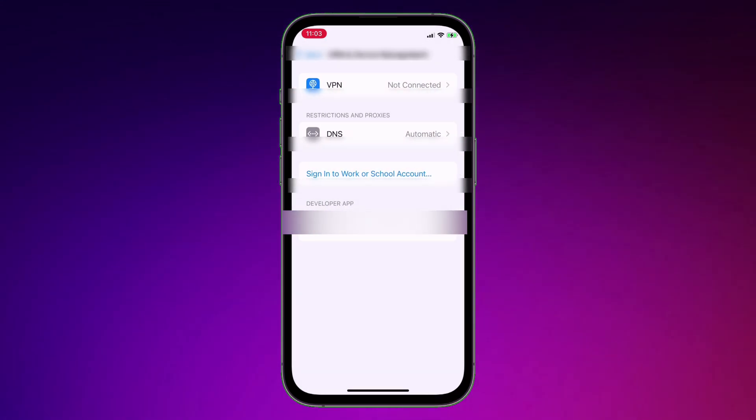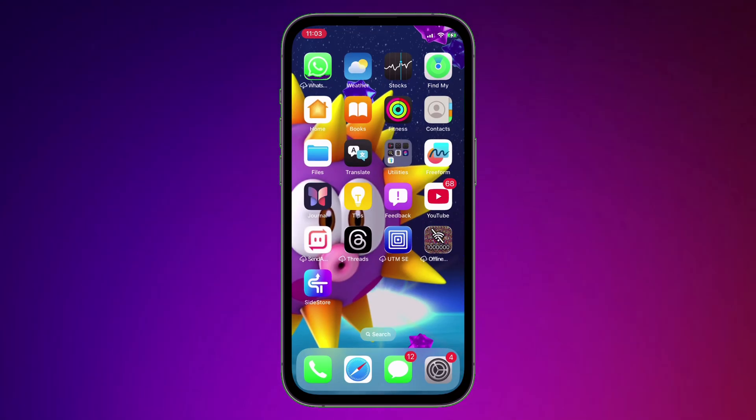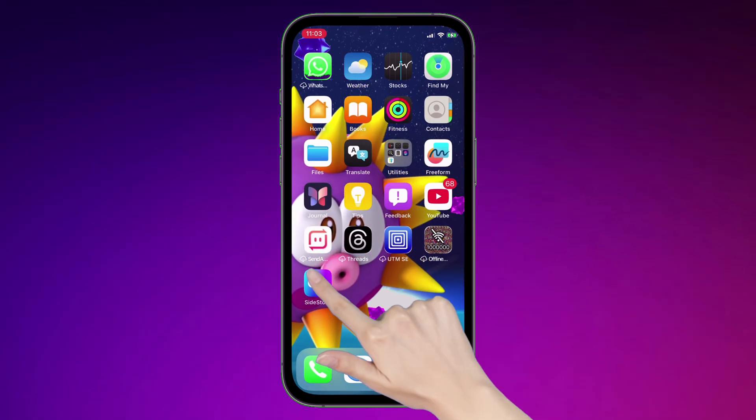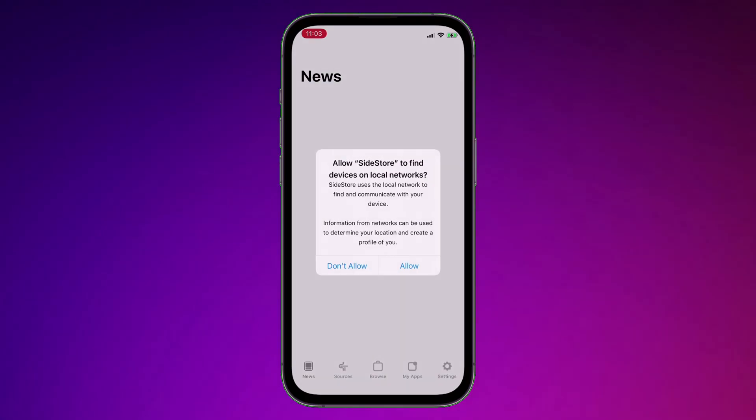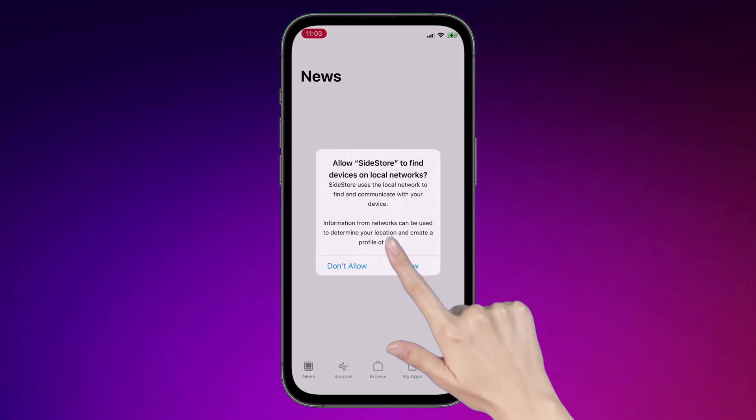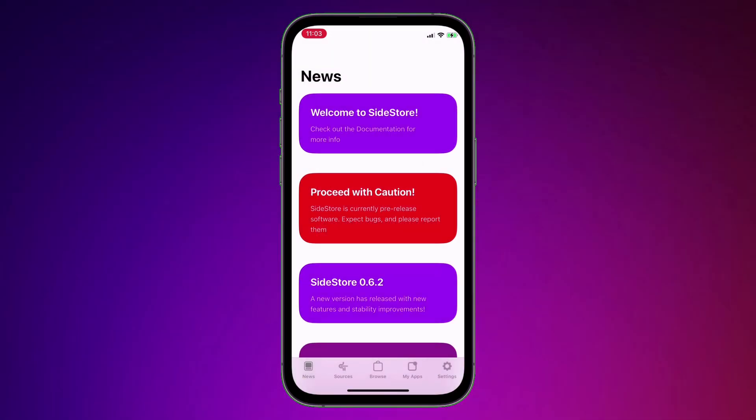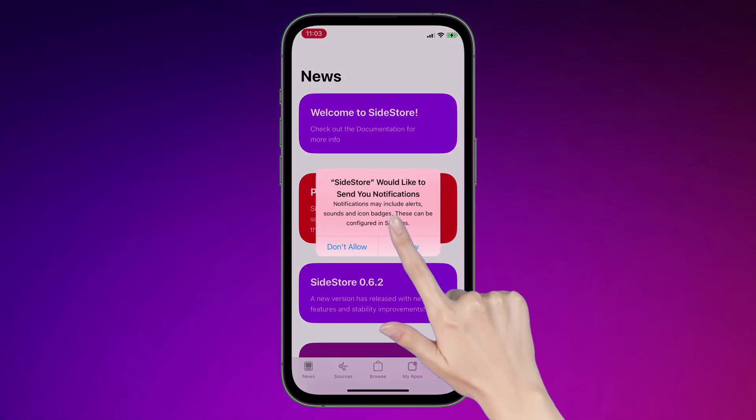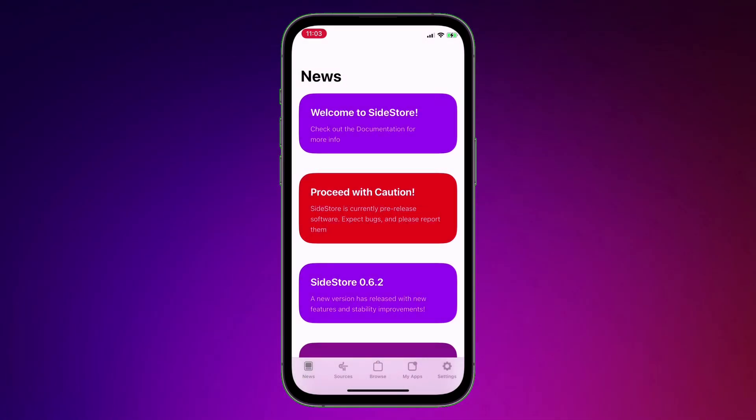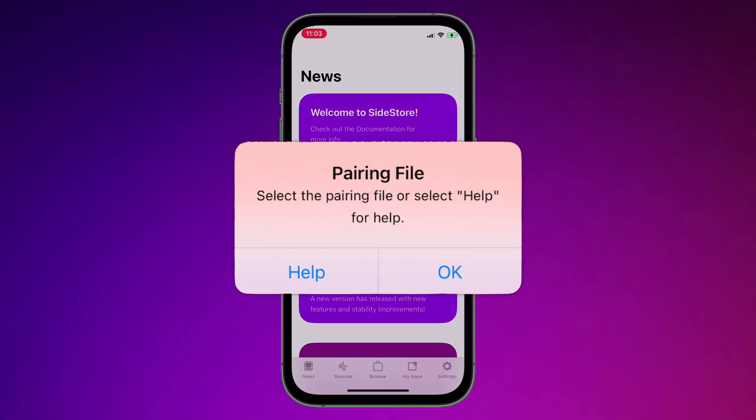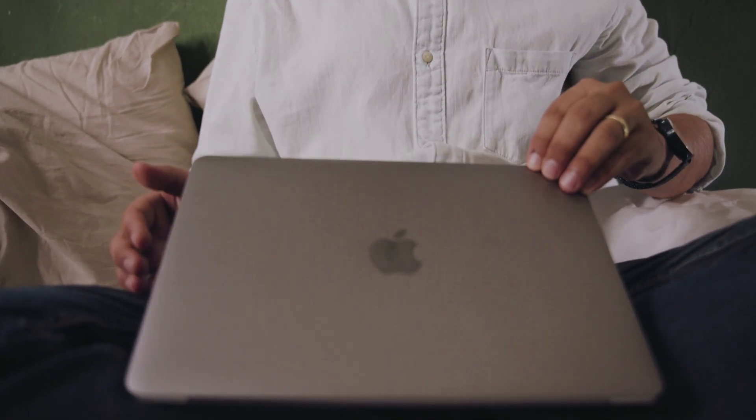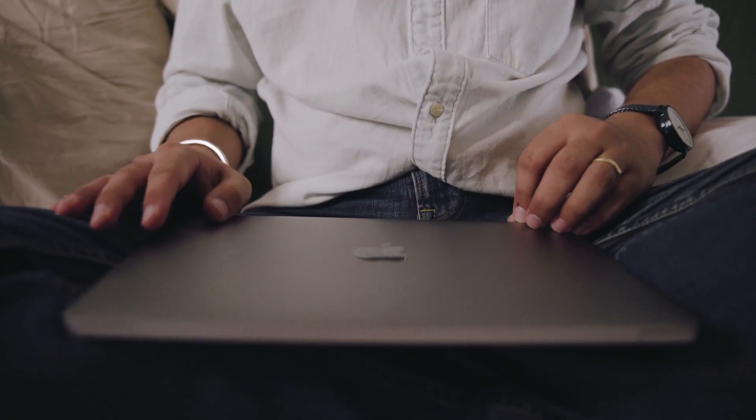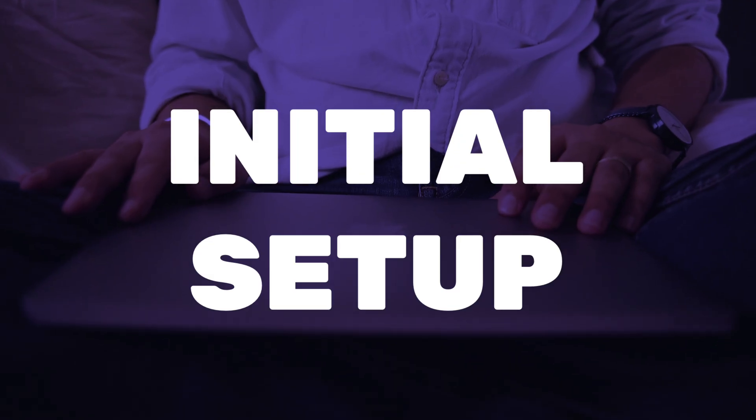Next, go back and launch the Sidestore app. Grant all the permissions as shown here, including notification permissions. You will find that Sidestore is asking for a pairing file. This pairing file is required to remove the dependency on computer after the initial setup. So you only require computer only once.